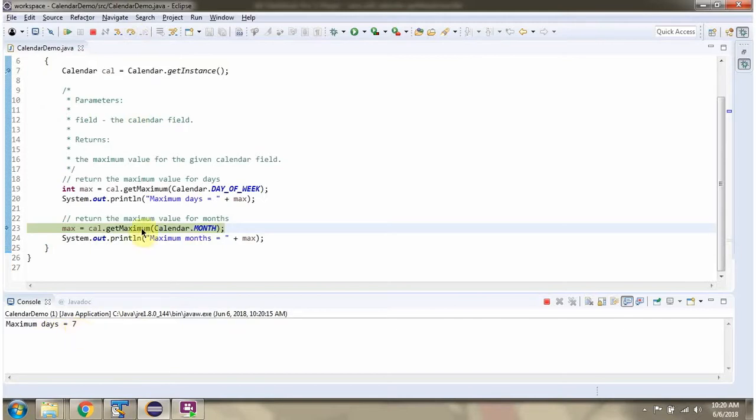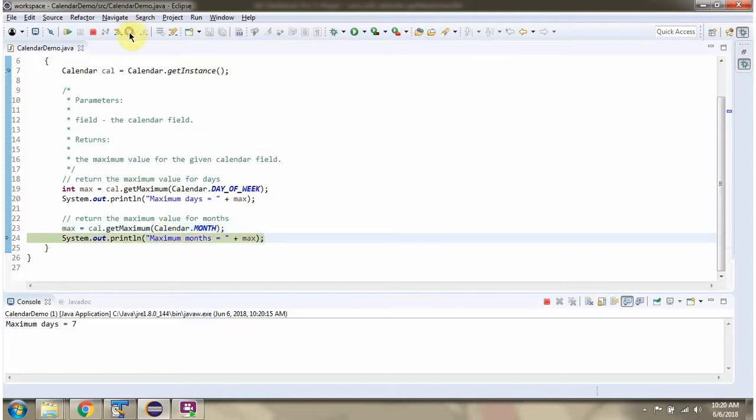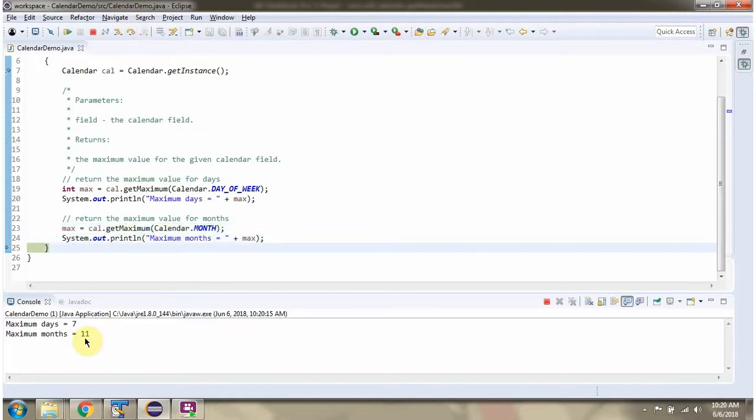Here I am calling the getMaximum method of the Calendar object again, this time passing the calendar field MONTH, and I got 11. In Calendar, month starts from 0 and ends with 11.